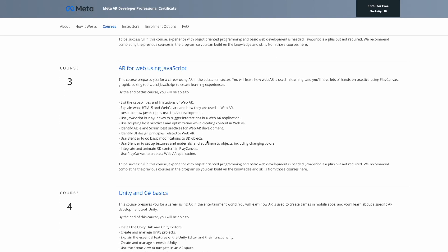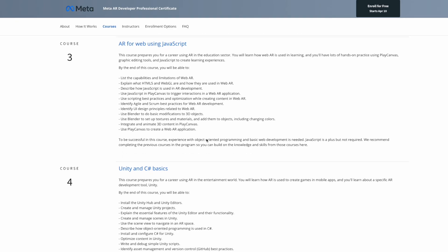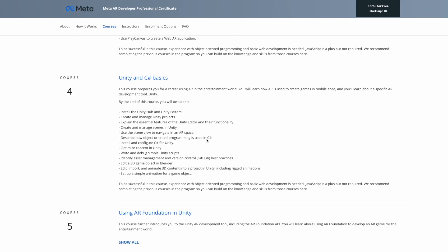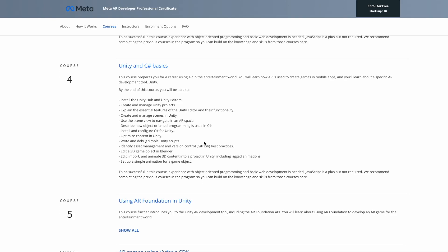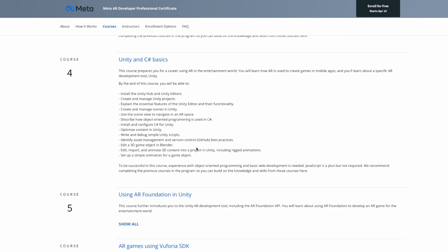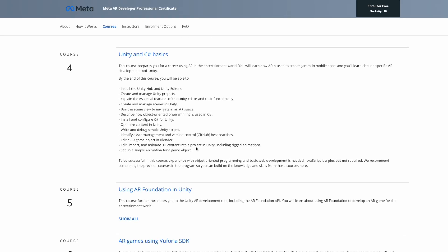Course number three is called AR for Web Using JavaScript, covering how AR is used to develop web pages and web experiences. You'll also learn how to use a platform called PlayCanvas, which is used to develop games for AR. Course number four is called Unity and C# Basics — Unity is a platform used to develop AR games, and C# is the programming language used. Course four gives you a solid rundown of how those two combine to develop AR games.